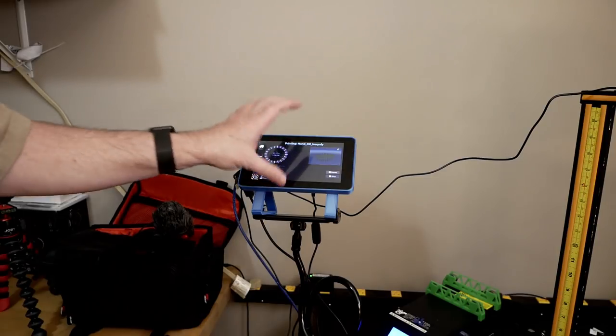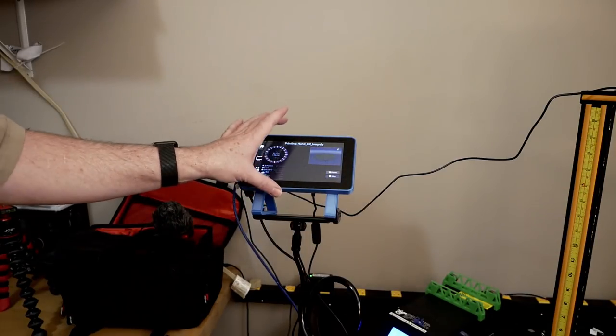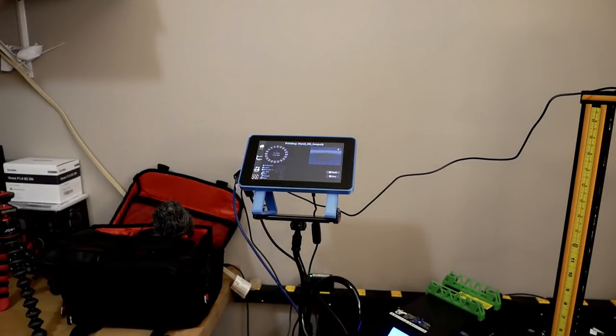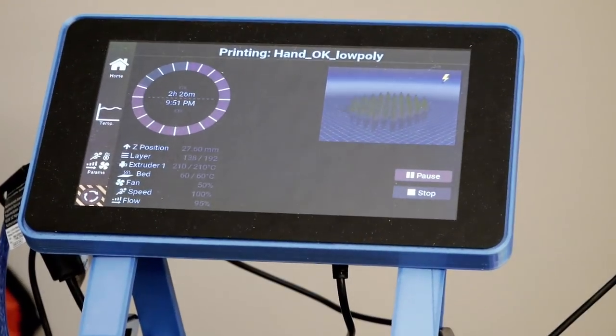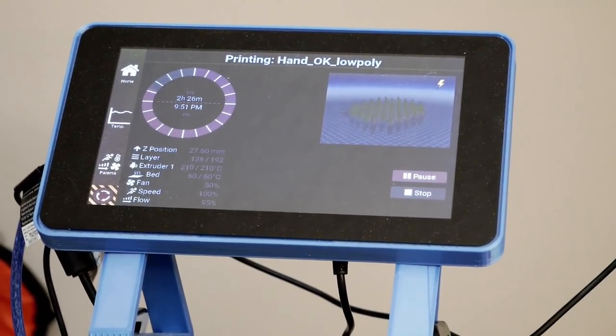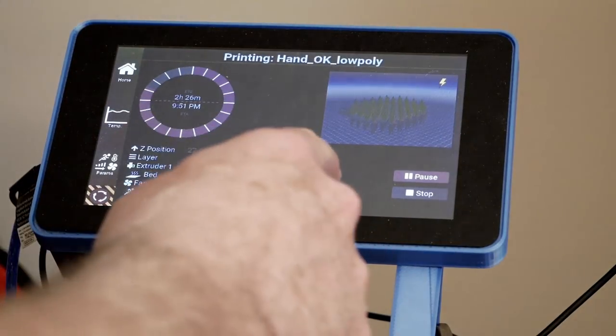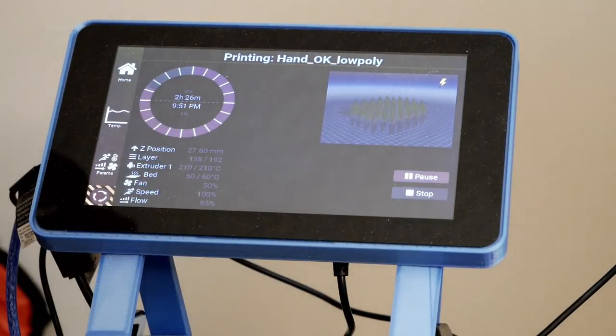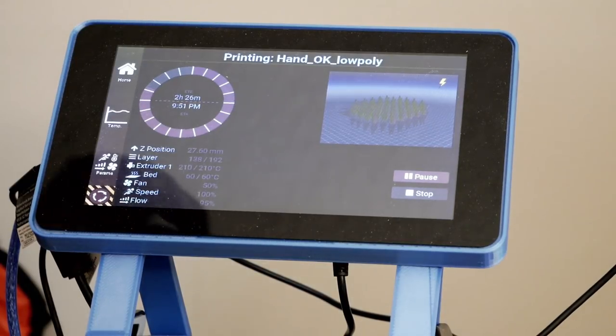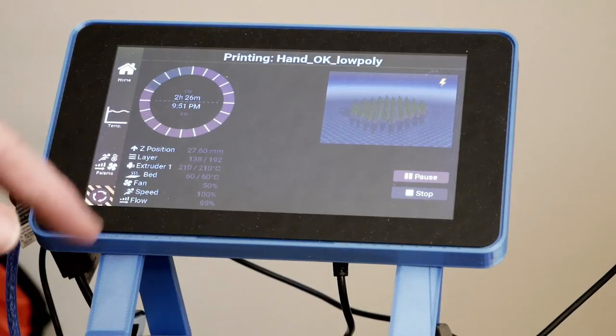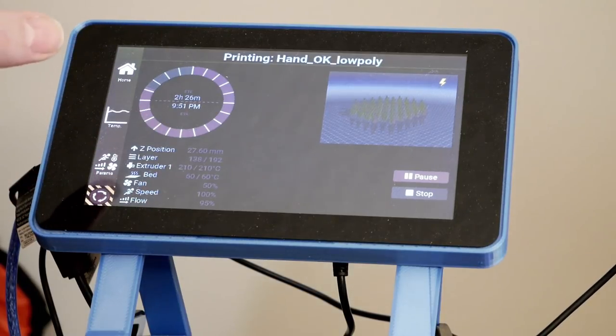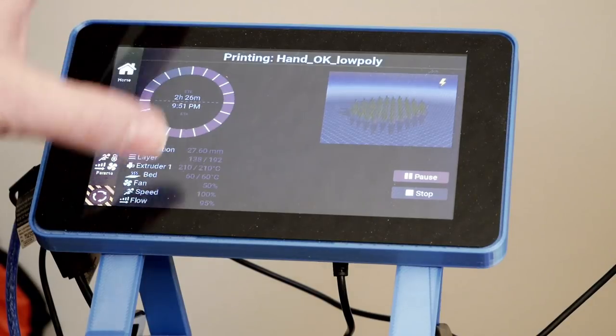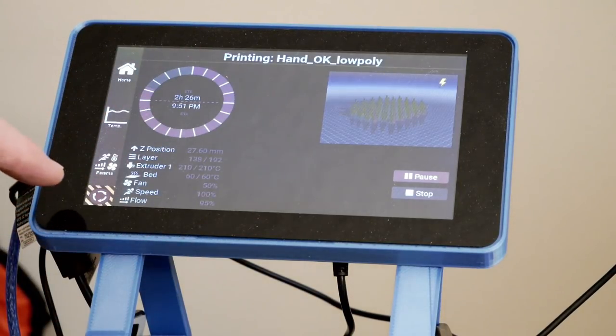It lets me control both printers from this one floating screen. As you can see, I have it on a little flexible thing, so this is showing where we're currently at. It shows all the information, which is really cool. It shows all the information like the layers and how many, what the height is that we're currently at, the temperatures, everything you need at a glance.